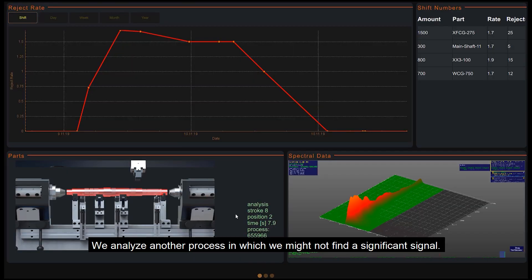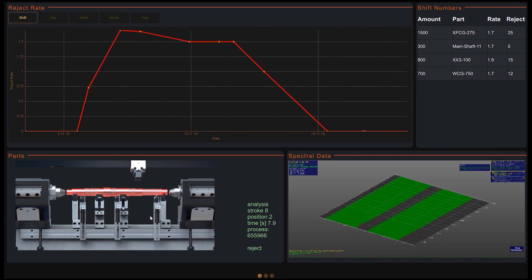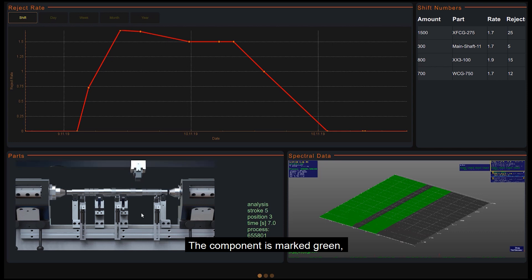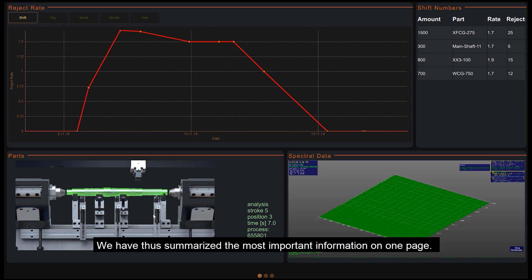We analyze another process in which we might not find a significant signal. The component is marked green, which means for the user this process was OK and the component can be used. We have thus summarized the most important information on one page.